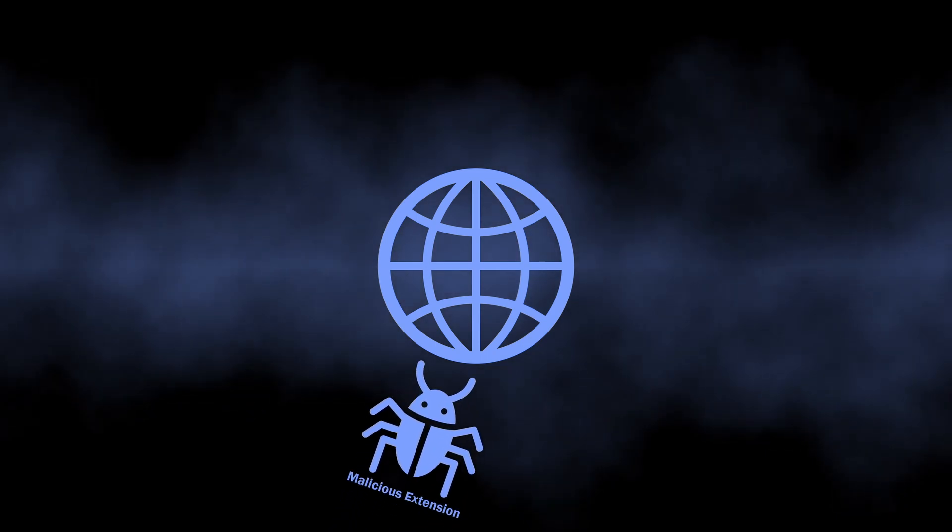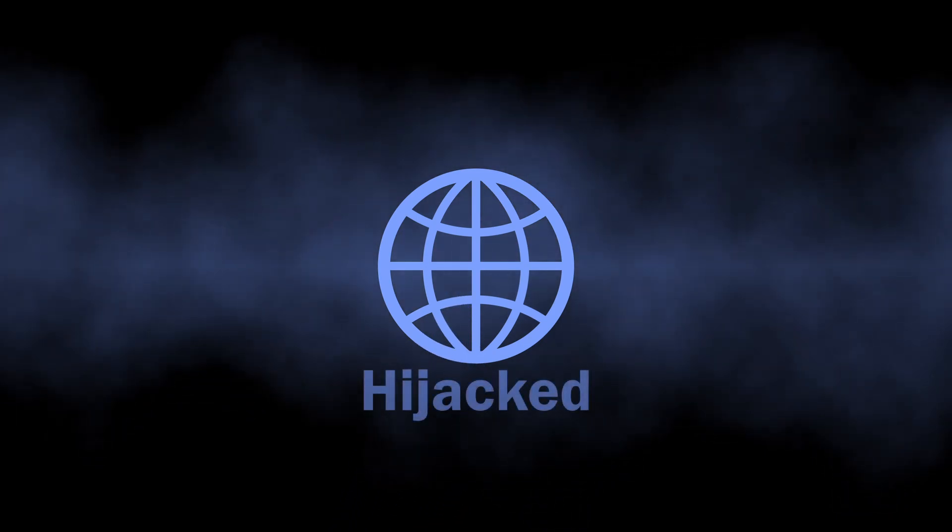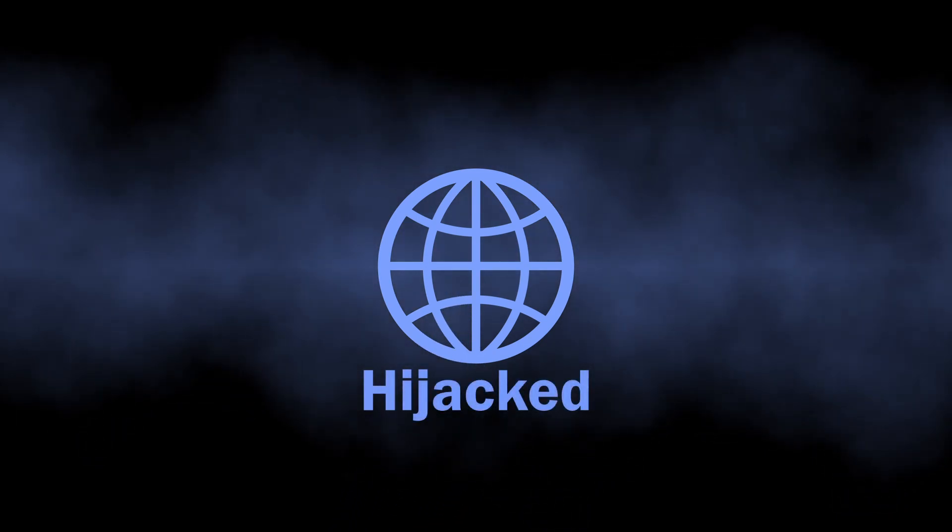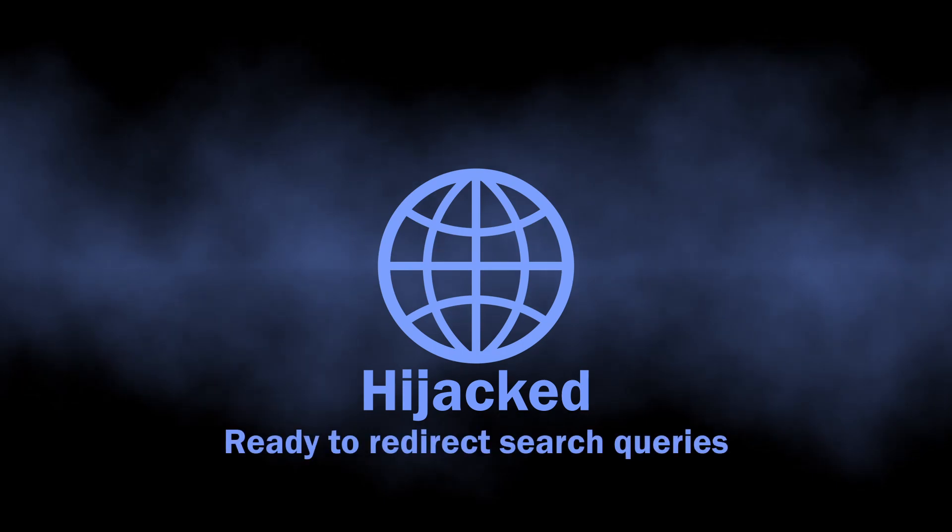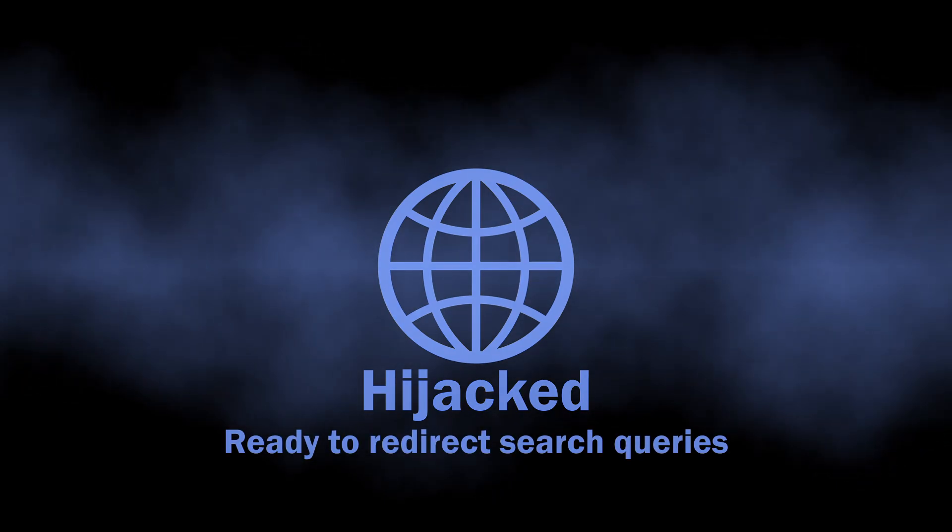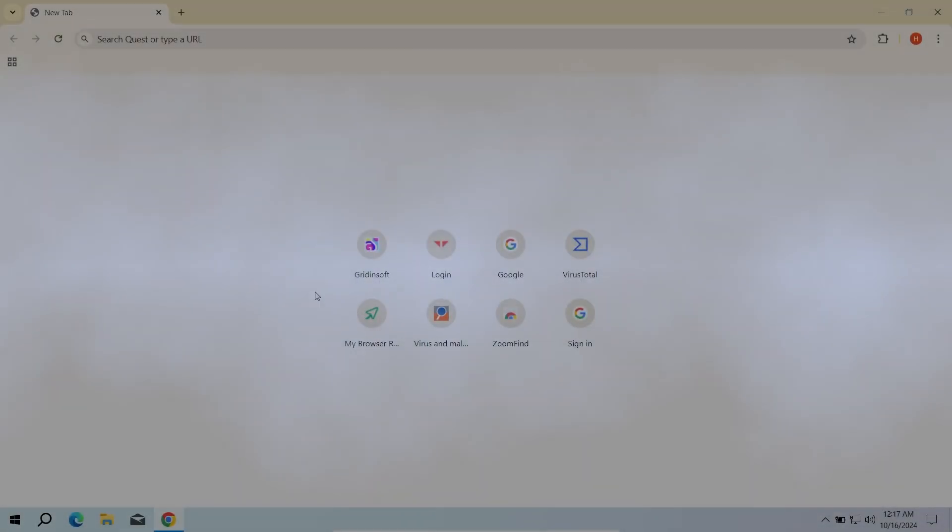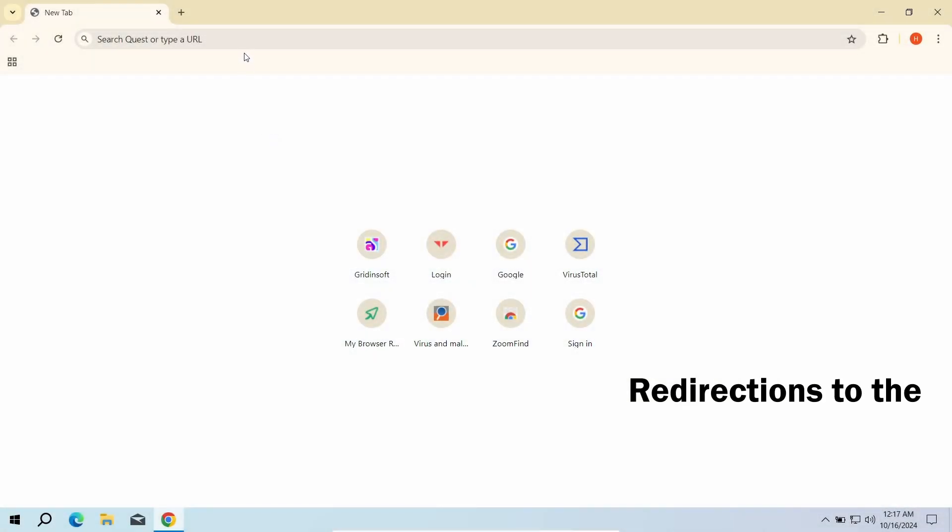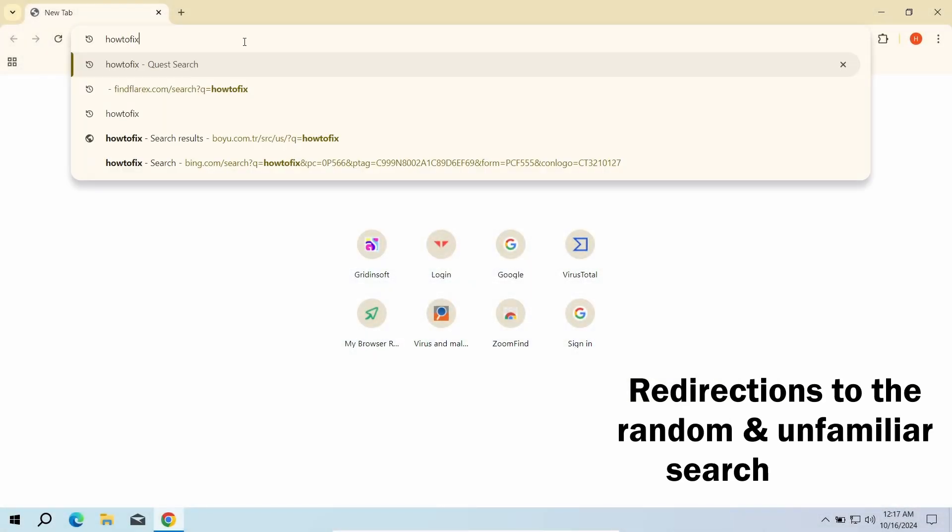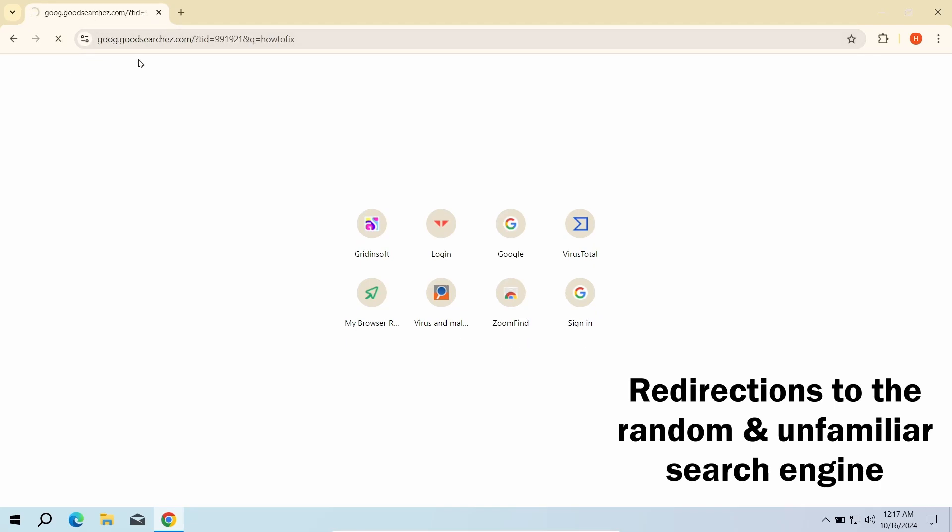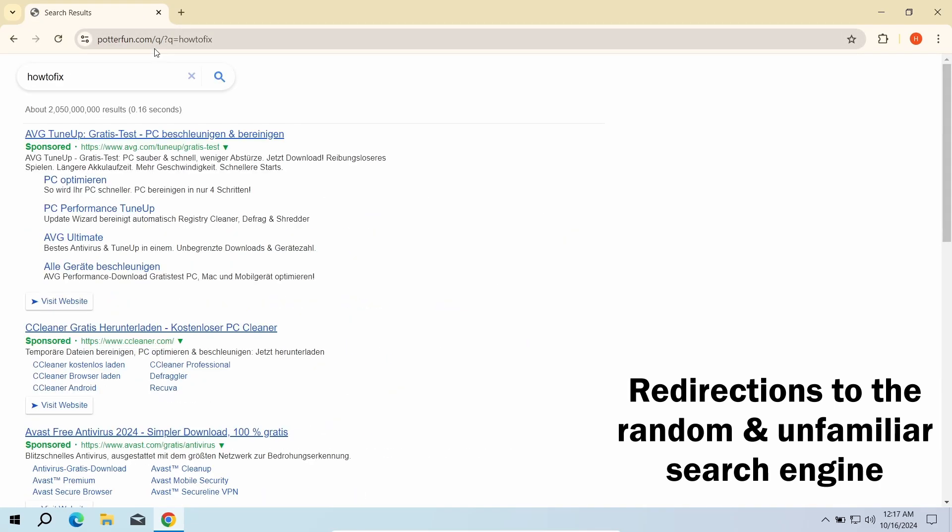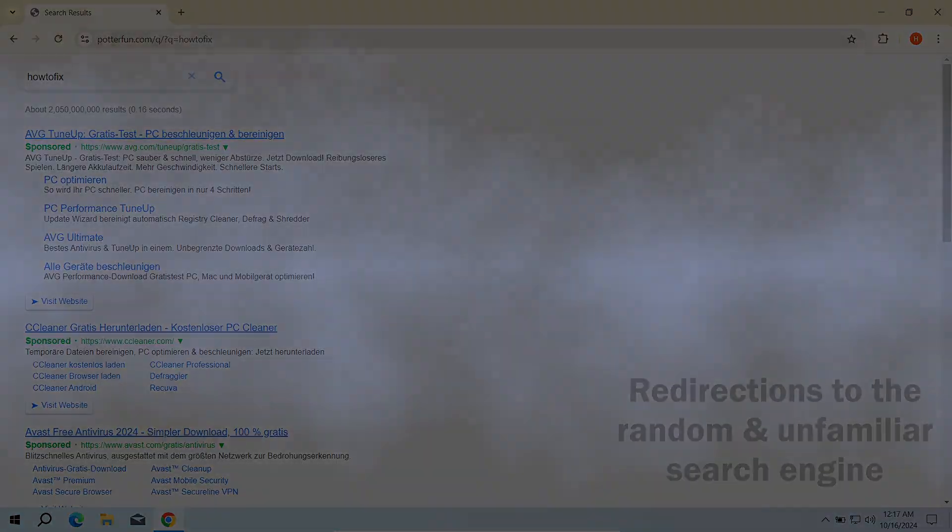This extension is a malicious web browser plugin that falls into the category of browser hijackers, or as some people call them, search redirect viruses. Their purpose and main symptoms are in the name, to take control of the user browser and route all the queries to another search engine, one that the fraudsters need.